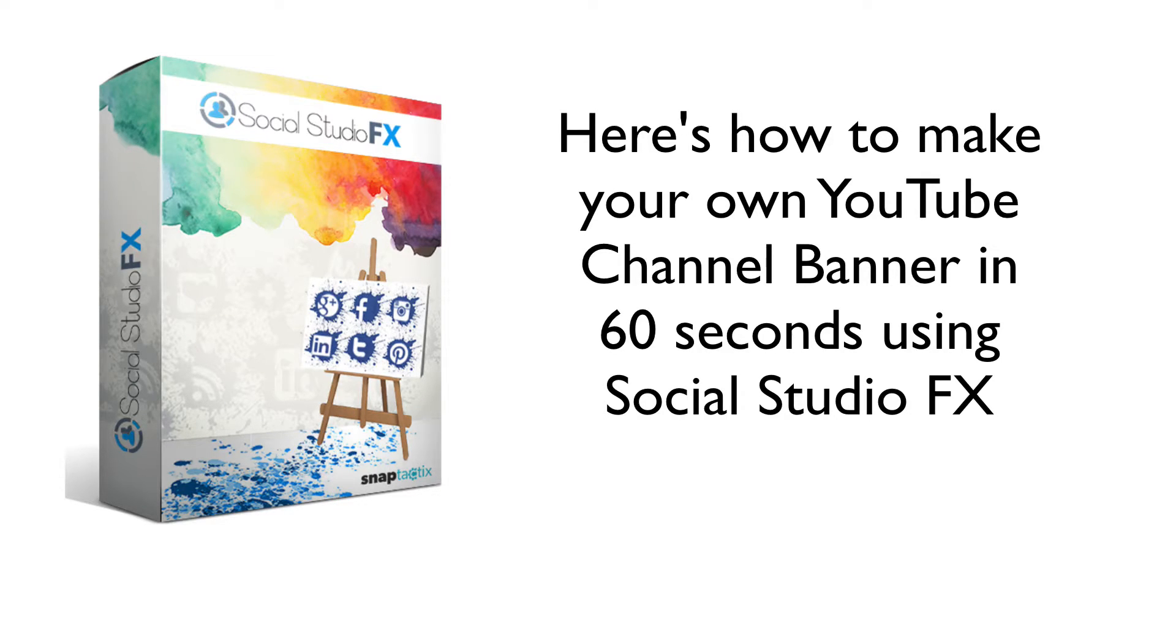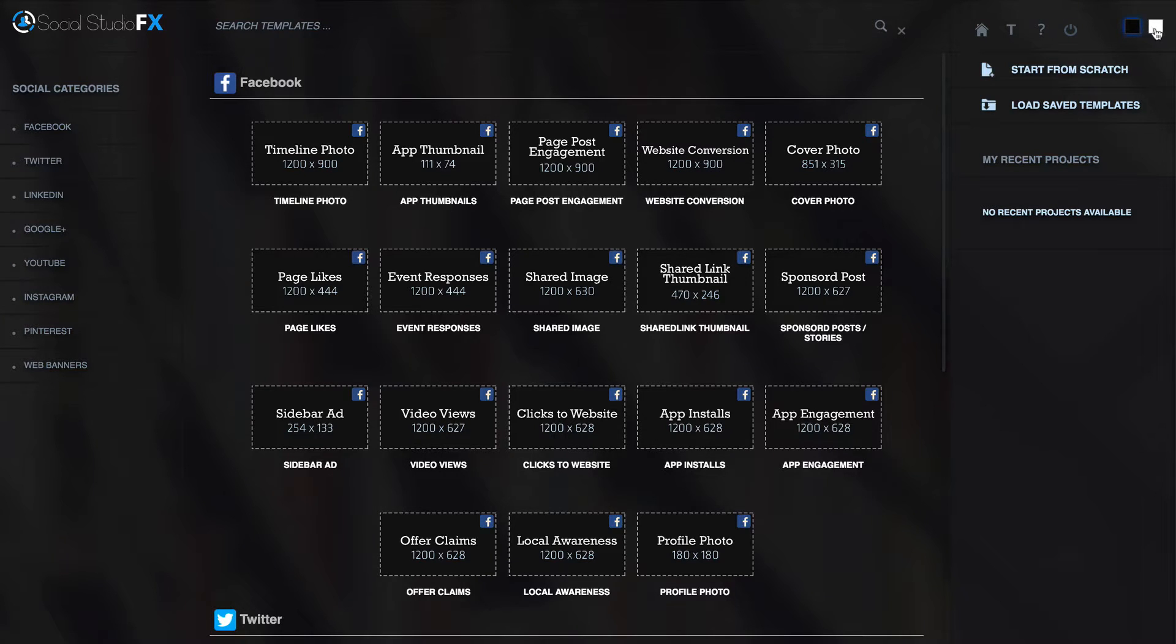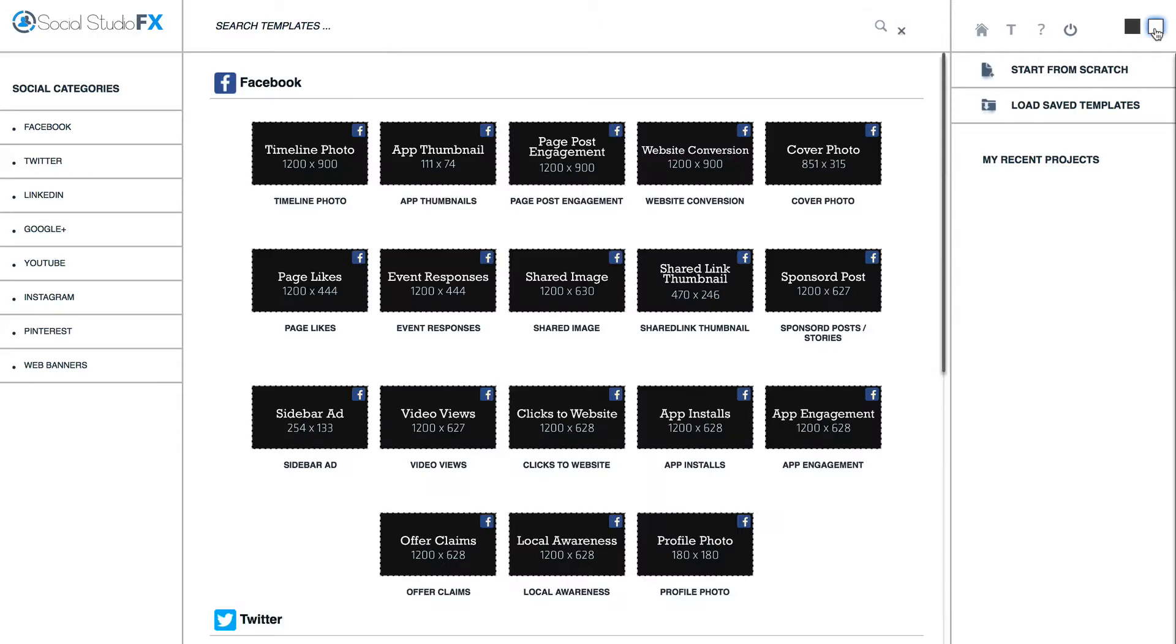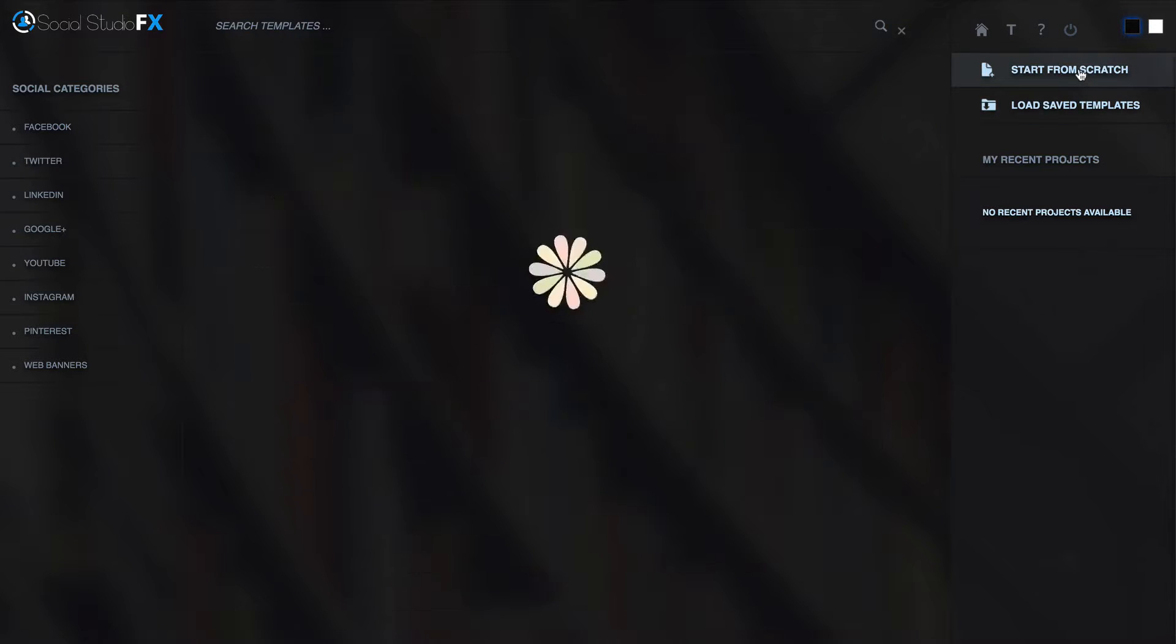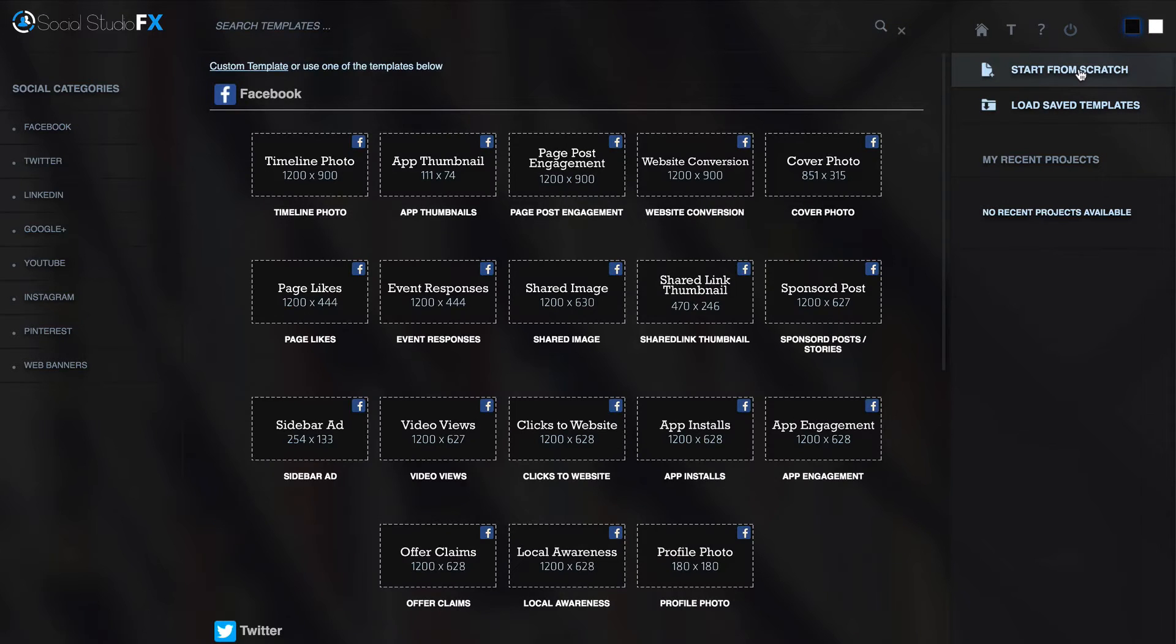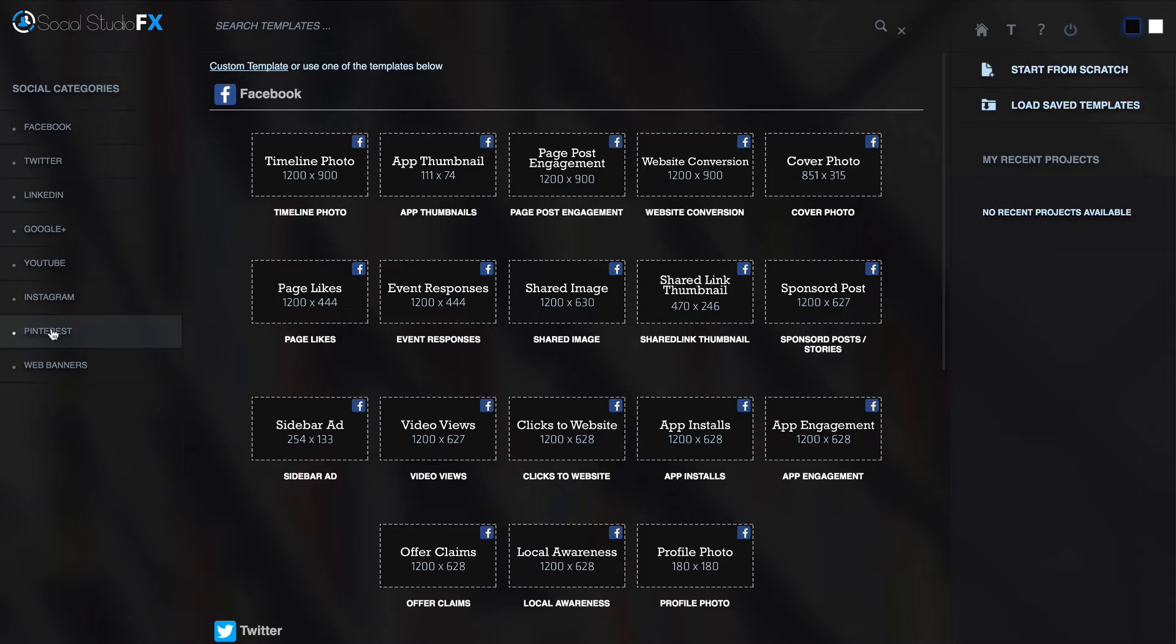So you log into Social Studio FX. You can select this background or up here white background. You don't have to choose a template. You can actually start from scratch if you wish. Now I've got all the social categories here: Facebook, Twitter, LinkedIn, Google+, YouTube, Instagram, Pinterest and other web banners.